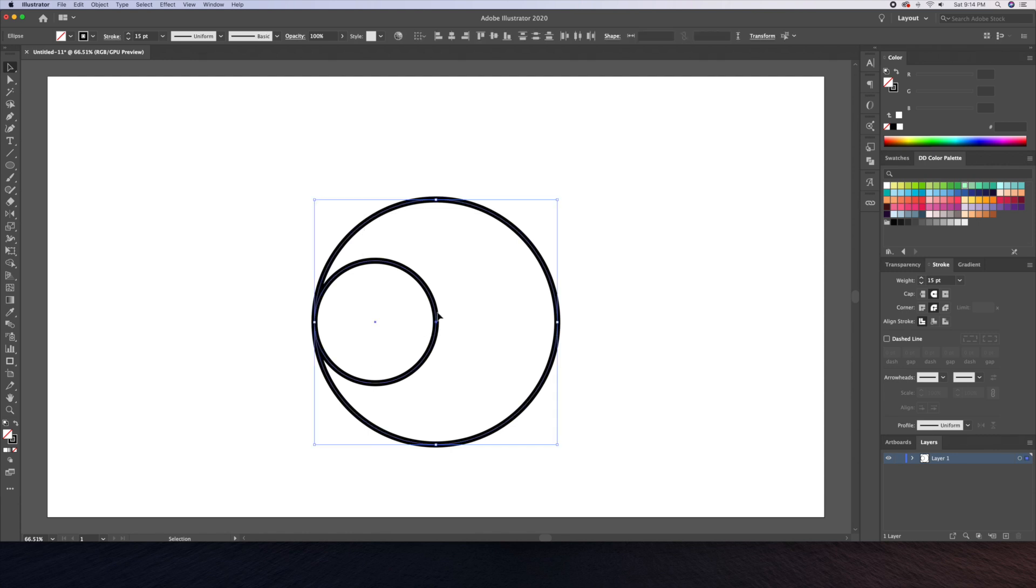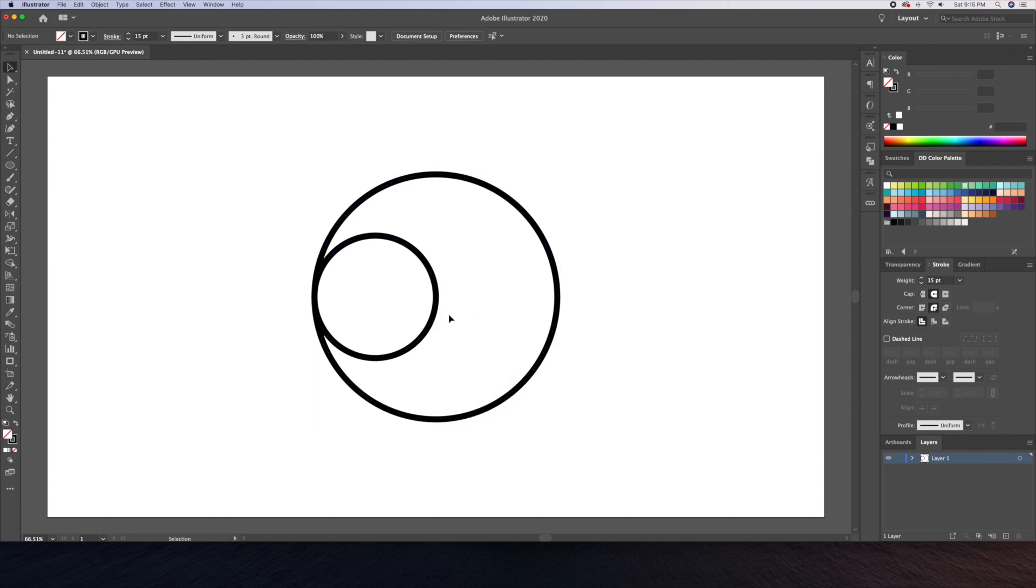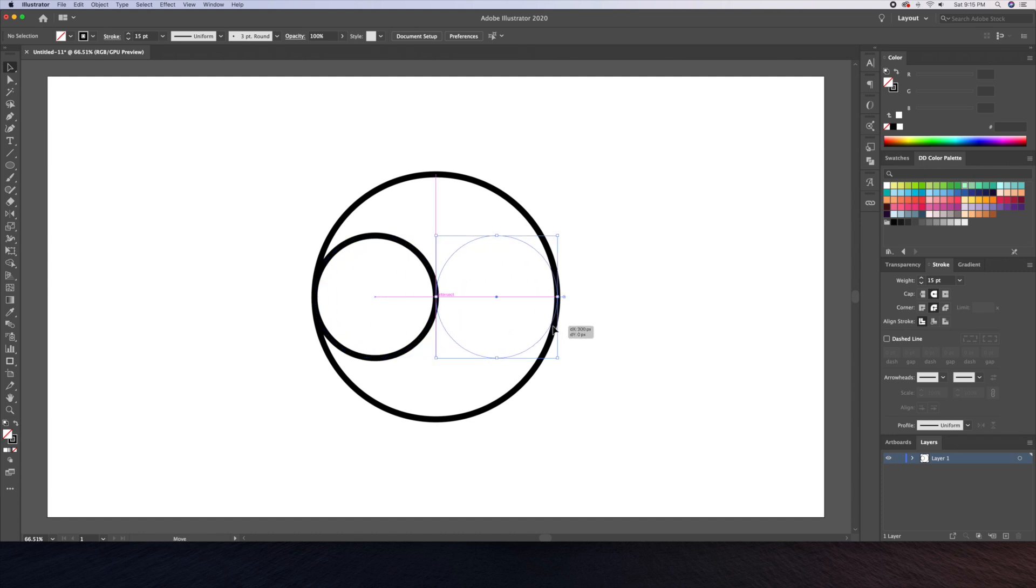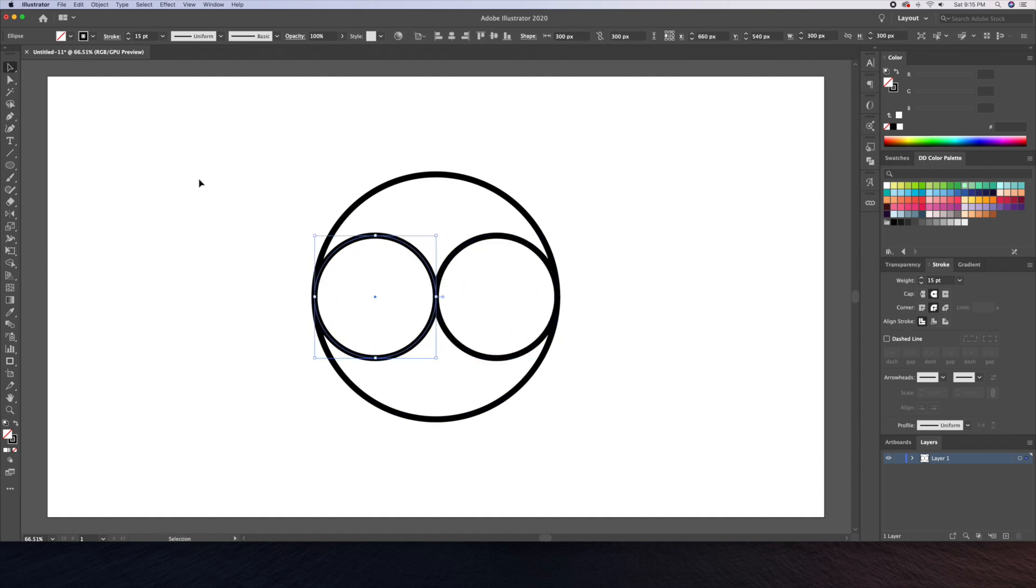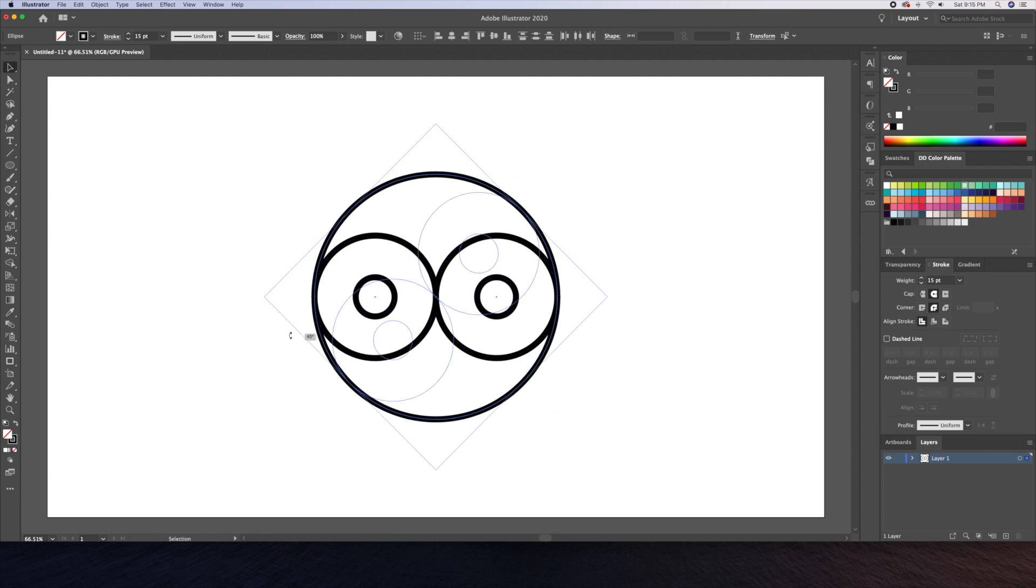Now let's group the two circles by doing command or control G on your keyboard and align them to the center of the canvas. Once that's done we can ungroup them. Next we will copy over a second small circle to the right side of the big circle. We will then create two smaller circles within those small circles. I'll then select all and rotate the full illustration 90 degrees.